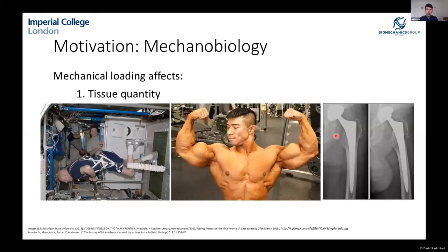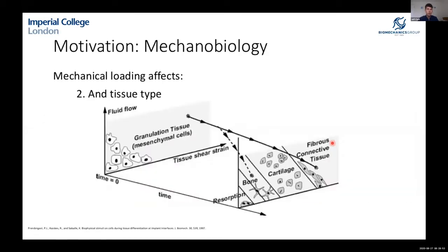It also applies to problems in orthopedics. Stiff implants placed within the body cause local bone density loss due to stress shielding. Beyond tissue quantity, loading also affects tissue type — the types of loads applied can drive cell lineage and therefore the tissue that grows.